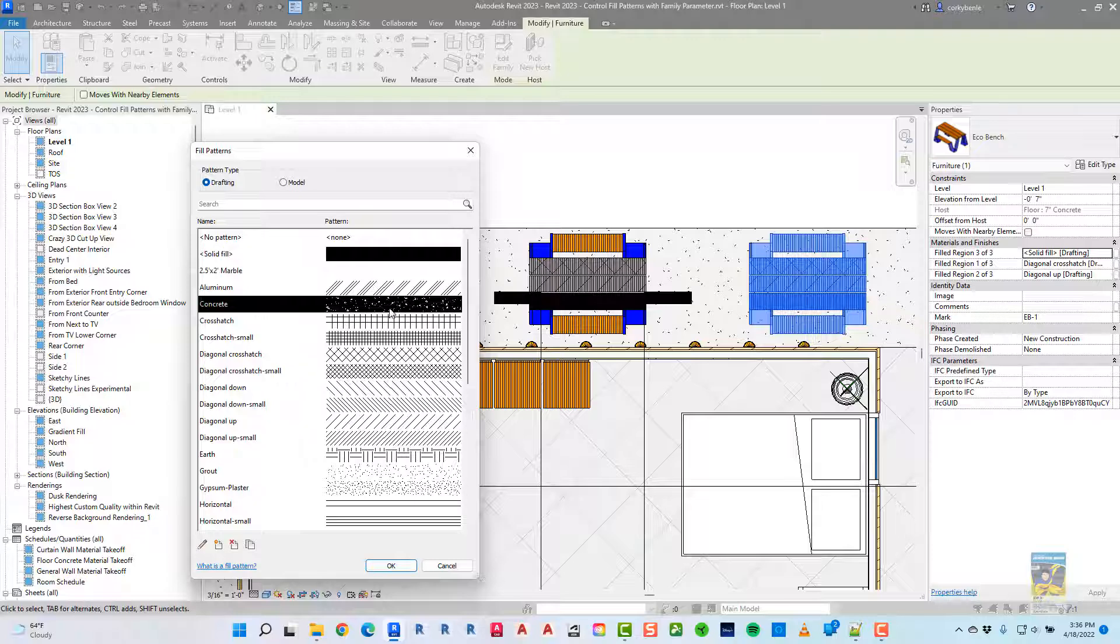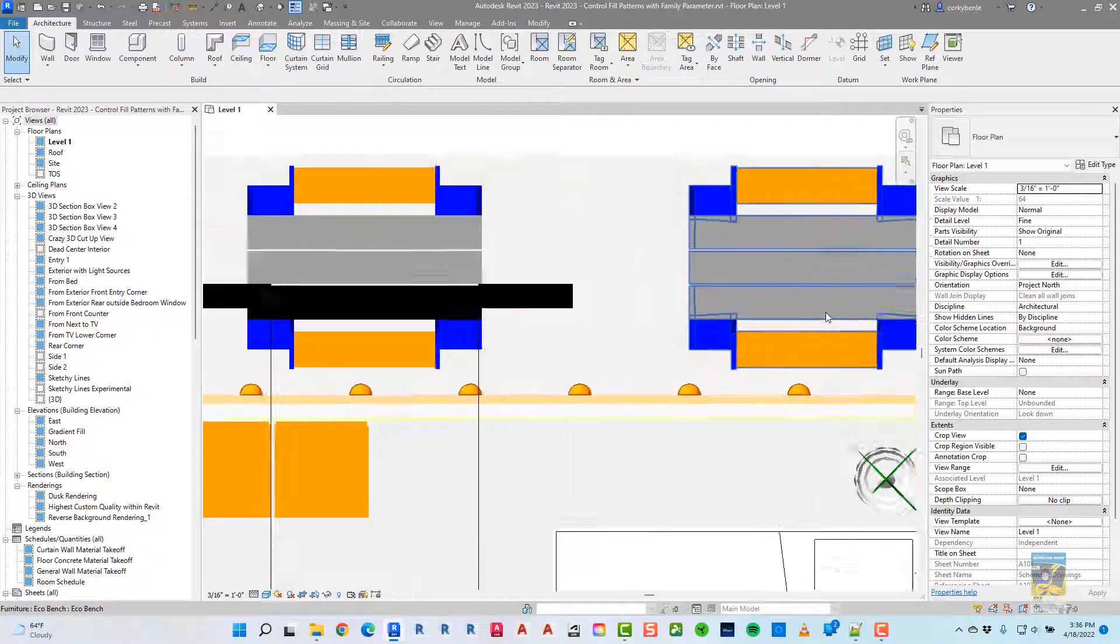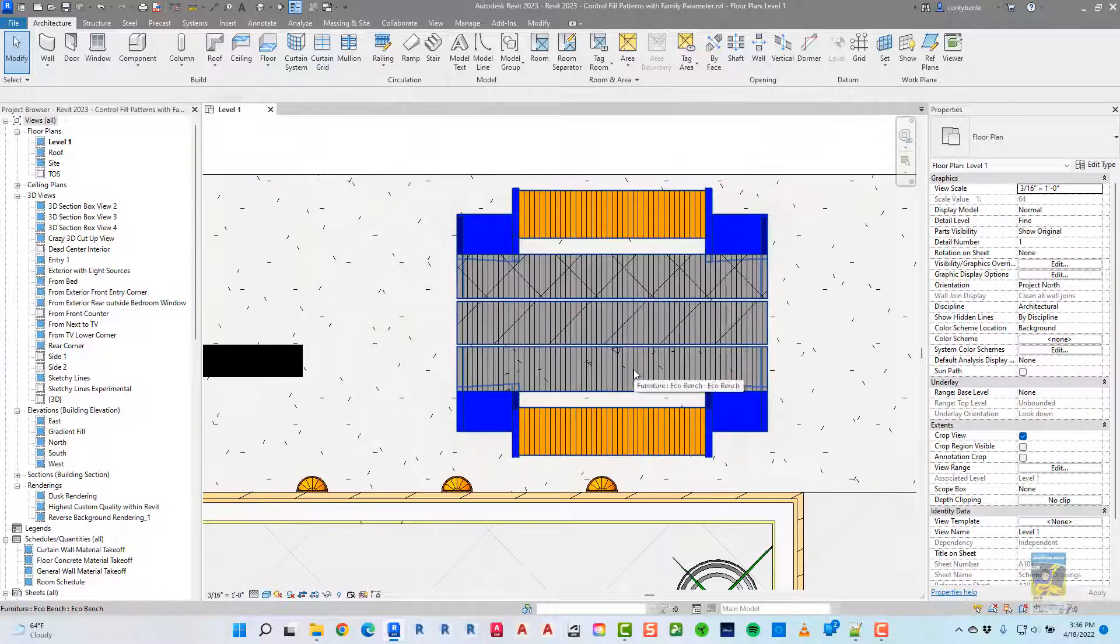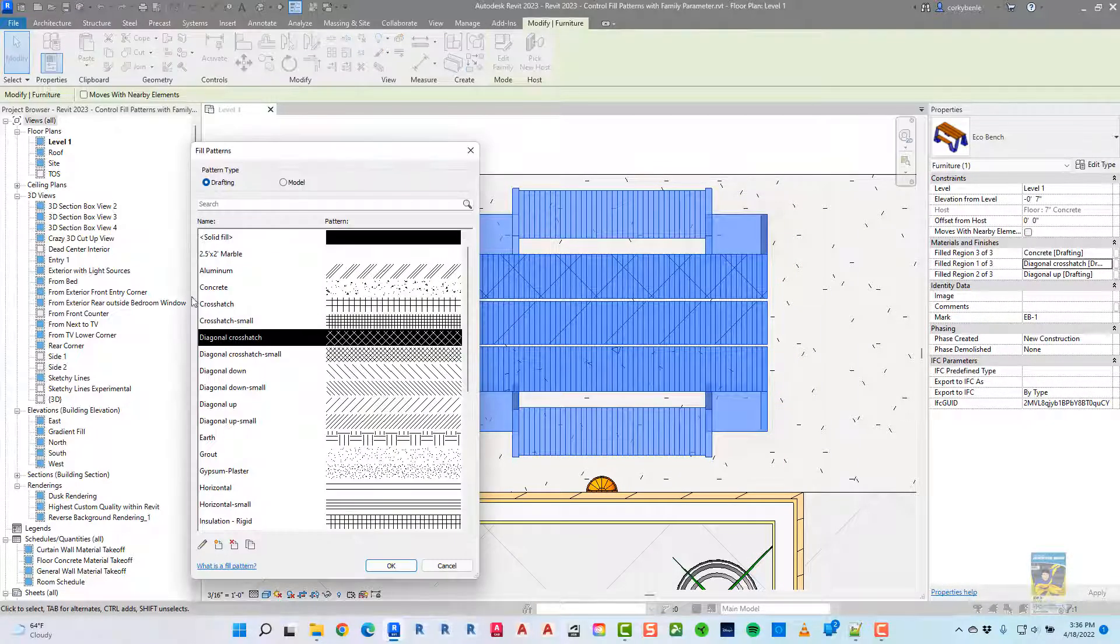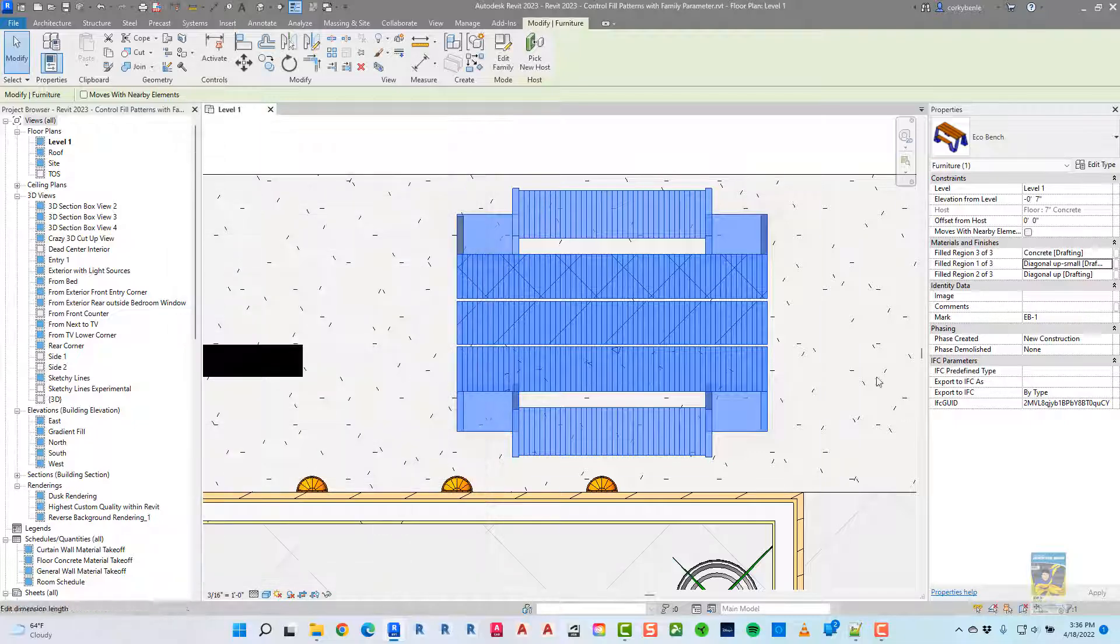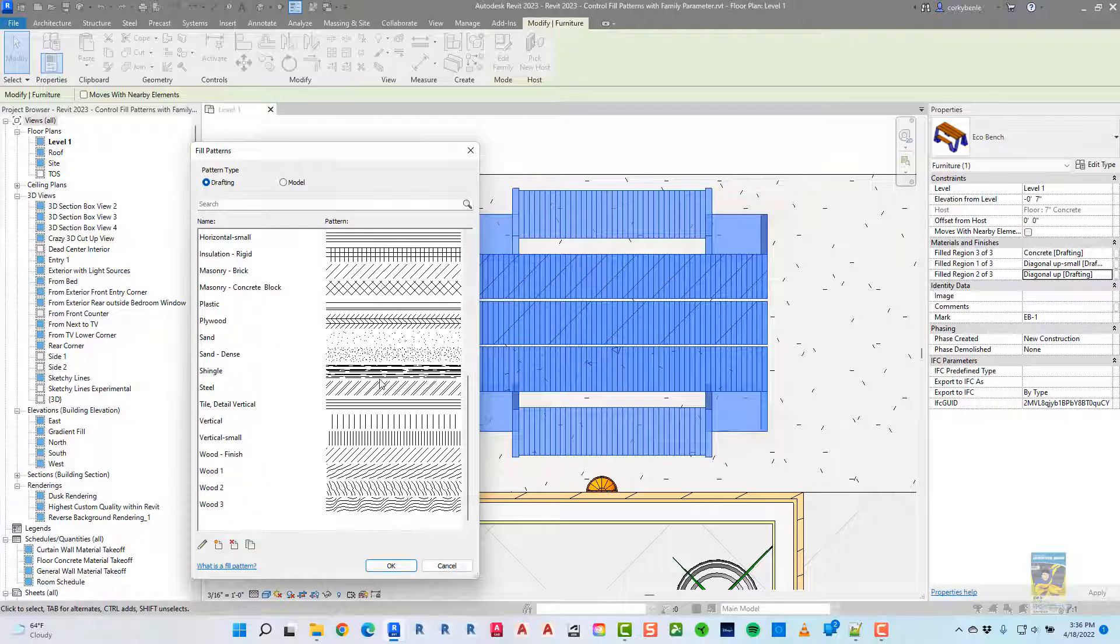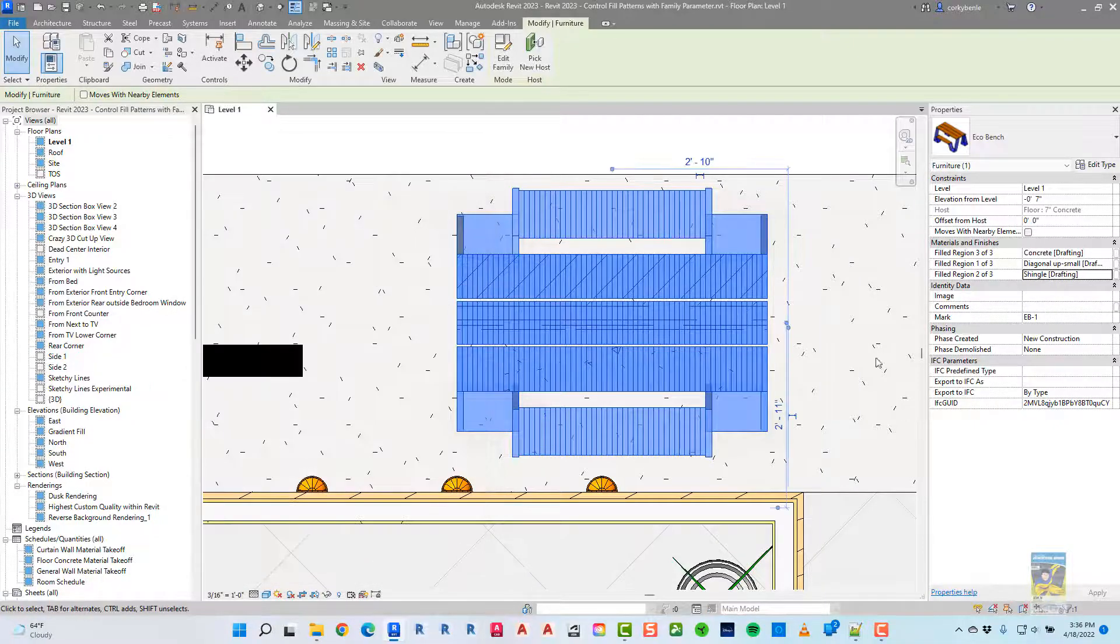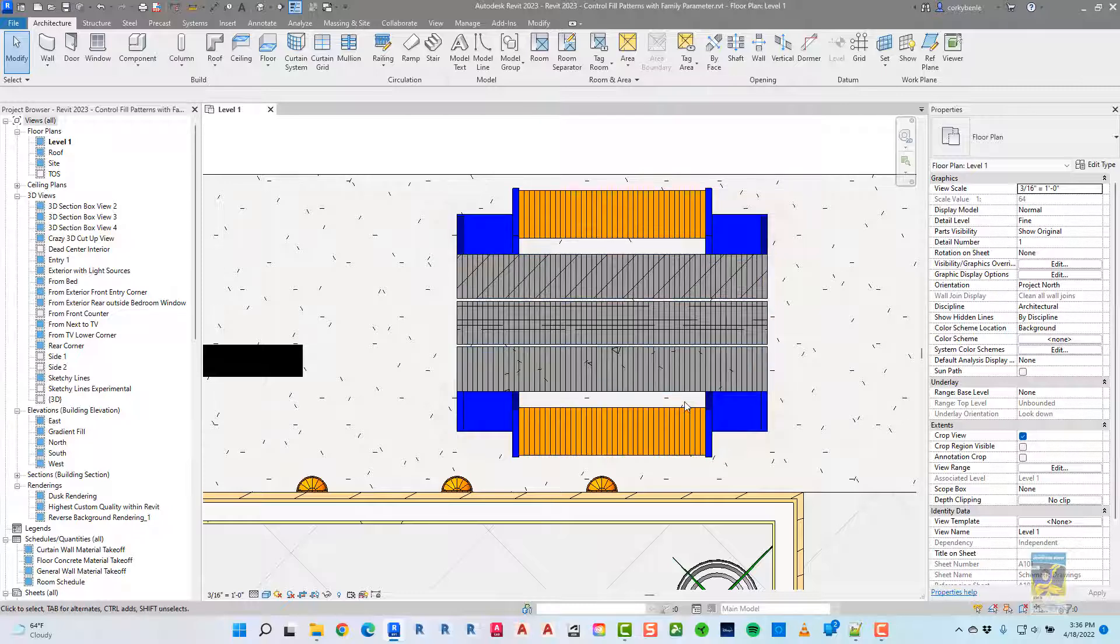For example, I switch to concrete, and you can see that it'll get updated. Let's go ahead and update the other ones, too. So one is concrete. Let's do another one, say diagonal small, and then do this one as being this shingle one, just for the heck of it. You can see how they get updated.